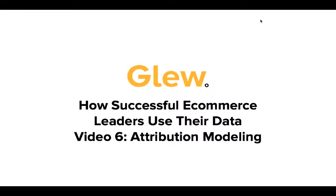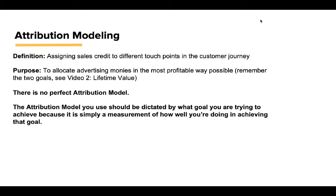Attribution modeling: the art or science, depending on how you look at it, of assigning sales credit to different touchpoints in the customer journey. The purpose of this exercise is to allocate advertising resources, both time and money, in the most profitable way possible. Remember the two goals from video two: we want to attract the highest-paying customers and then upsell those customers to make sure they realize that full high LTV potential.